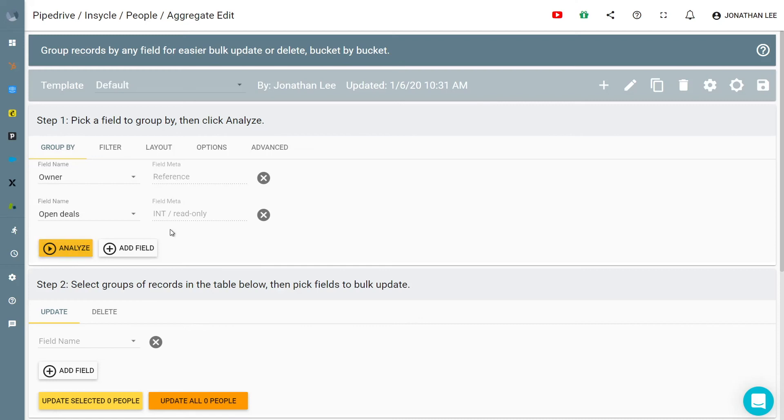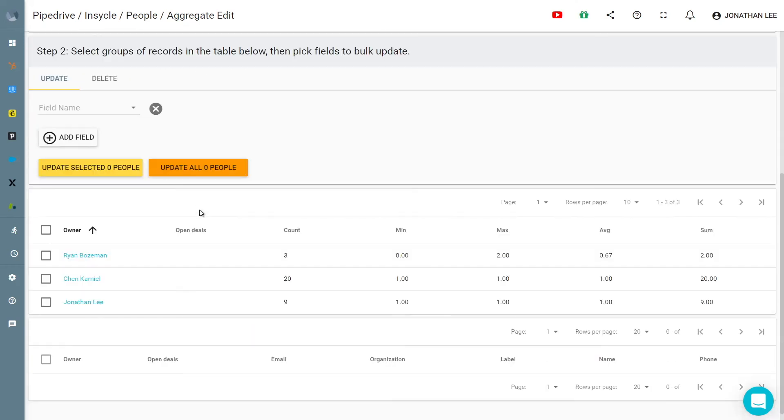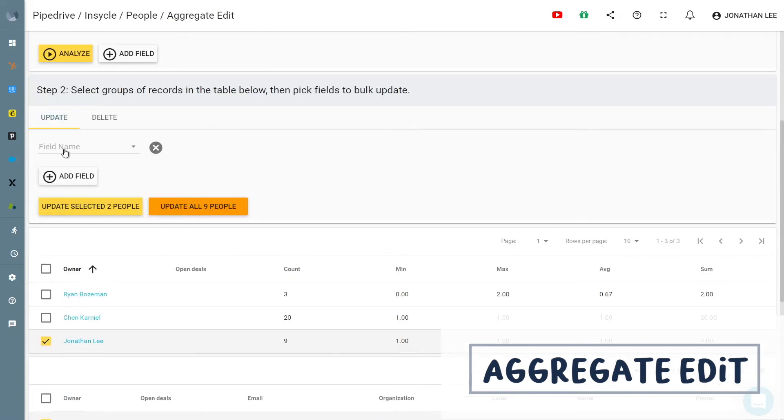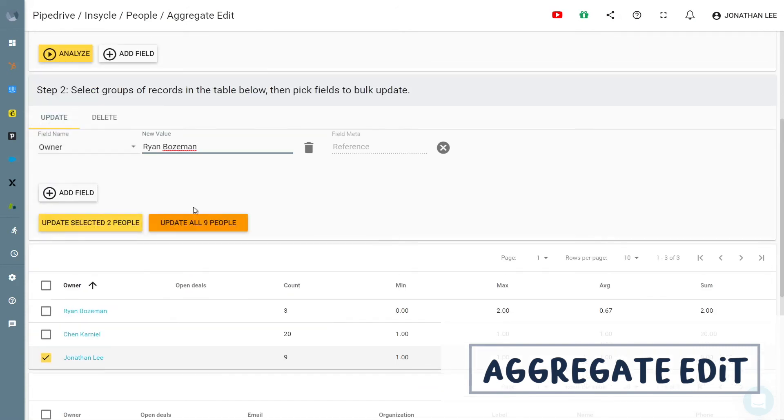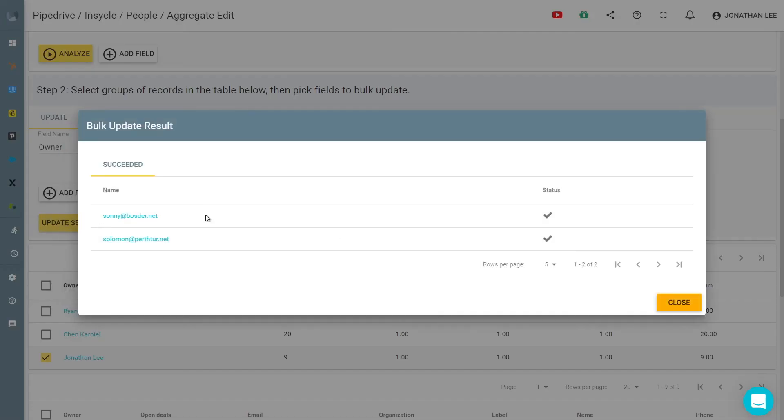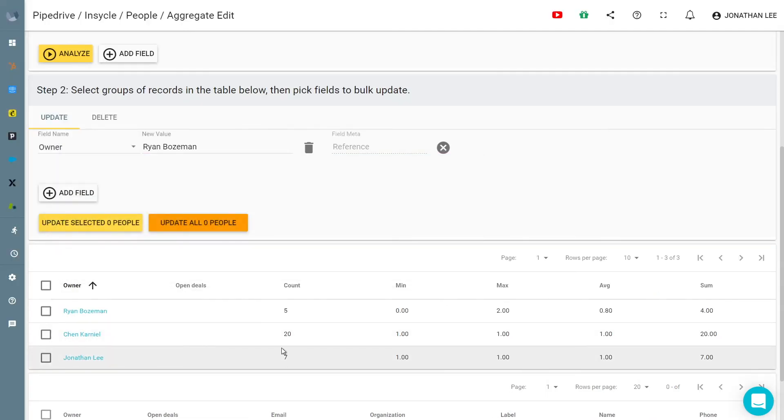Wishing you could balance leads or other records within buckets instead of having to update within each one? InCycle aggregate edit feature is a painless approach to updating multiple record buckets at a time. You can group records by fields like owner or country and then save time bulk updating the records by selecting which buckets you want to update.